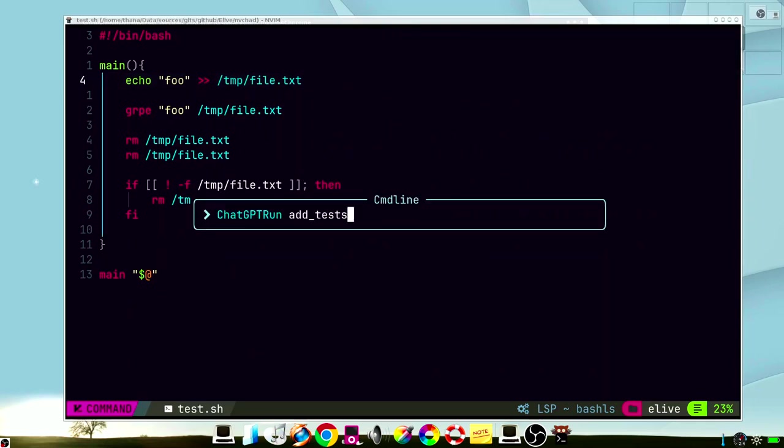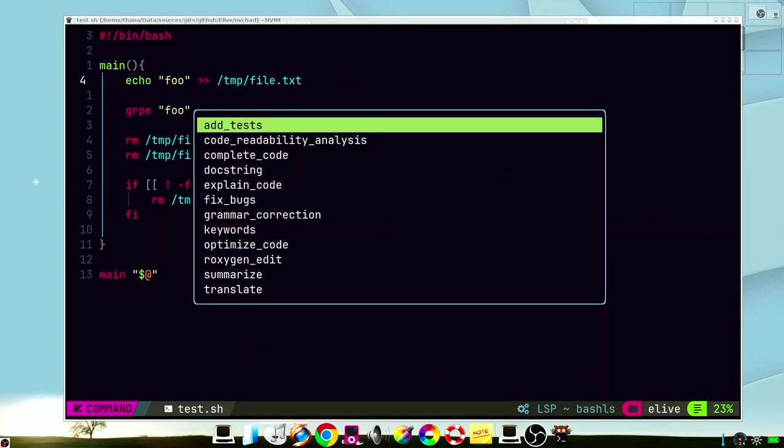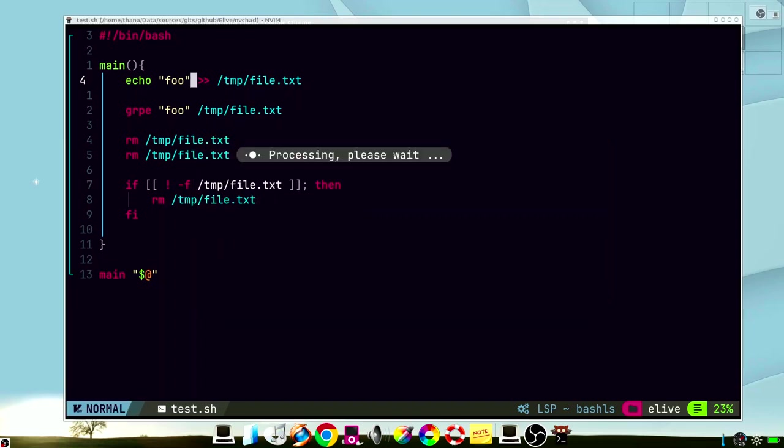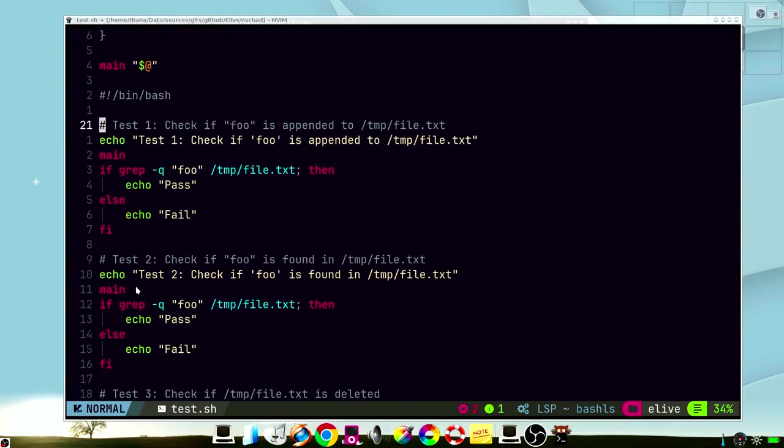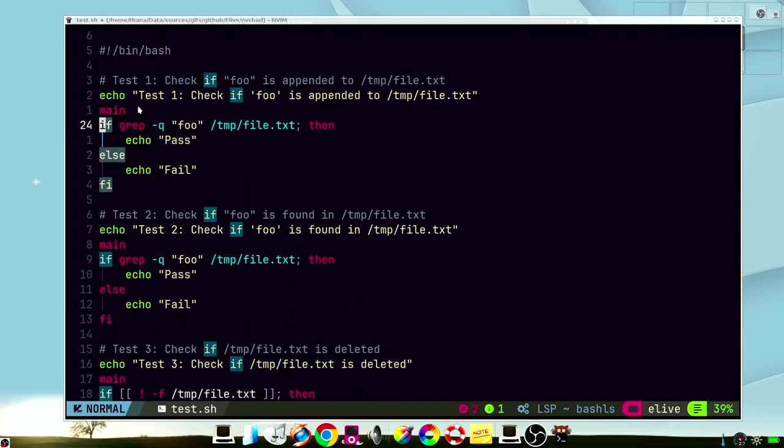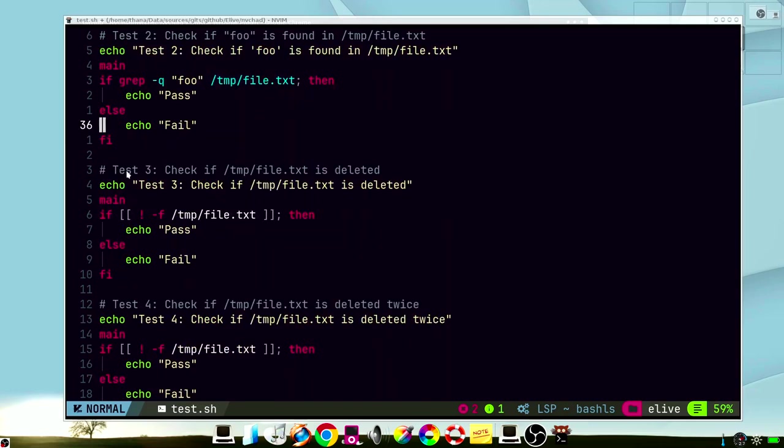We can call other functions, for example, add unit testings. We will see that it adds some unit testings, for example, verify if the word foo is in the file, or to check if the file is deleted. If file doesn't exist, test passes.